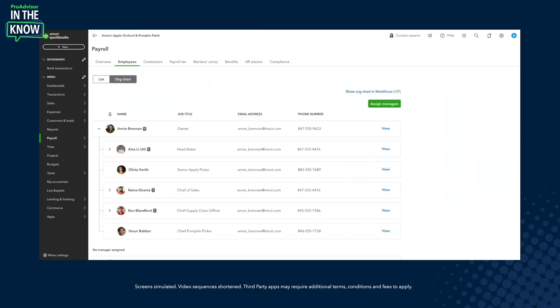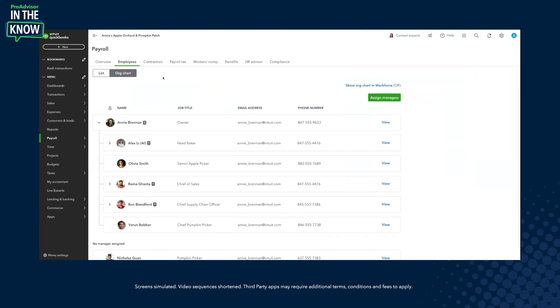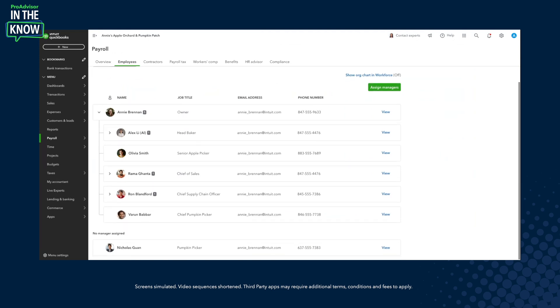We'll turn now to Intuit product leader Annie for her to give a deep dive demo. Thanks so much for having me. Hey everyone, I'm super excited to be talking to you all about the org chart feature. Let's actually get into checking out what this experience looks like. Let's jump into an account — here we have my pseudo account of Annie's Apple Orchard and Pumpkin Patch.